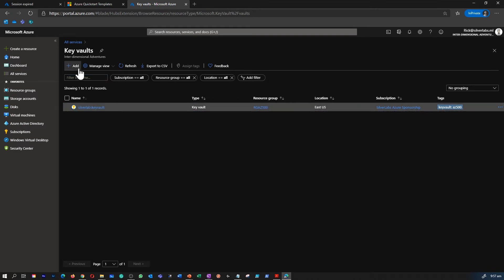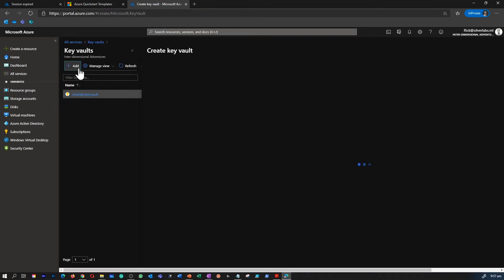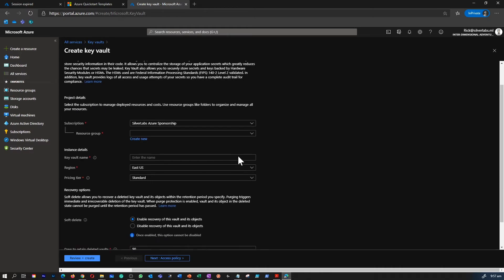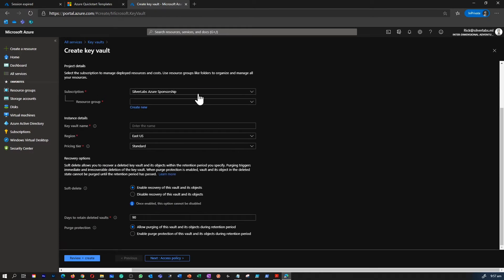As you can see, I already have a Key Vault configured within my subscription for something else. So to create a Key Vault, it's pretty straightforward.